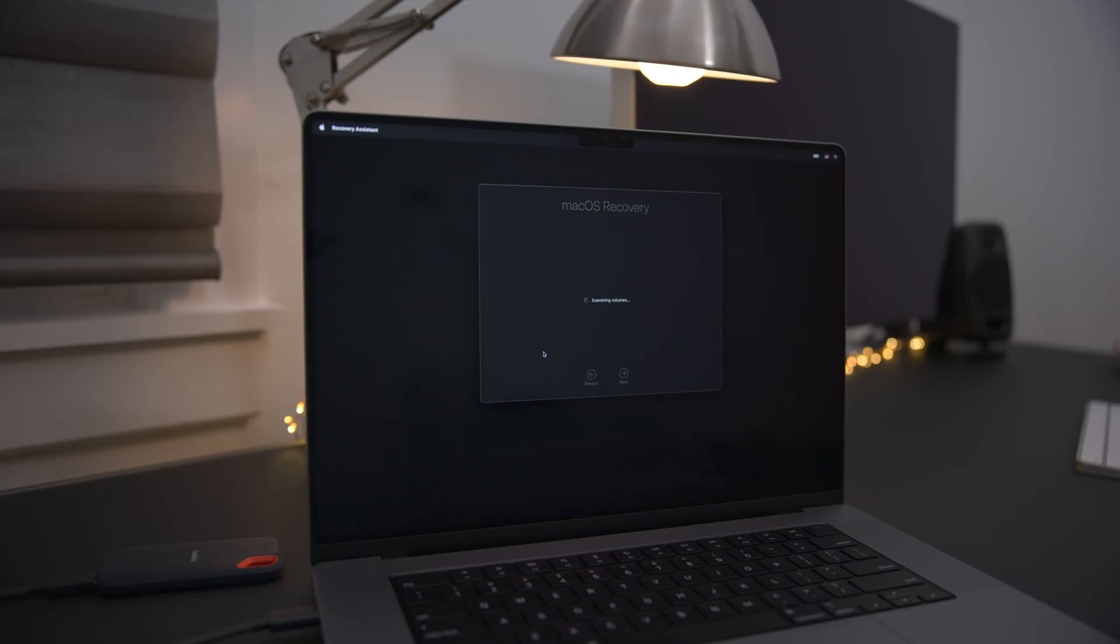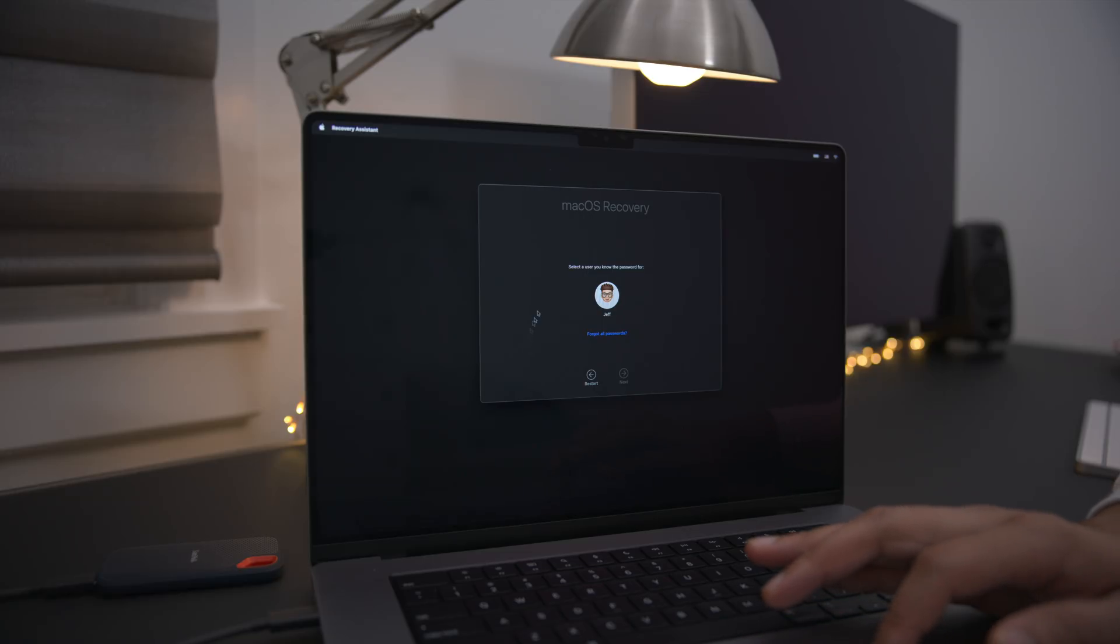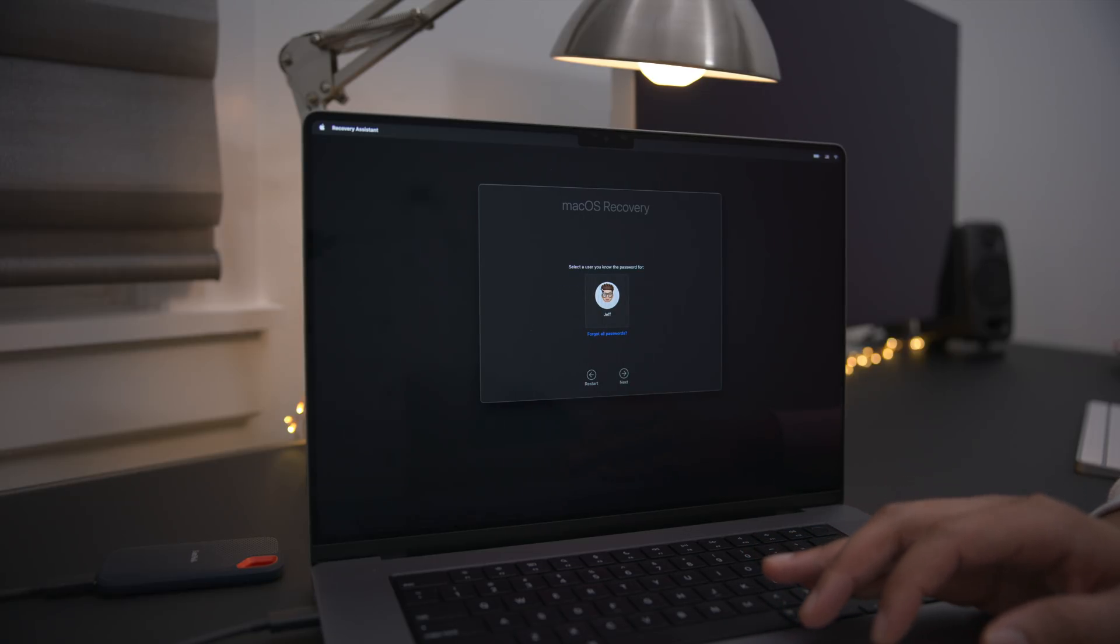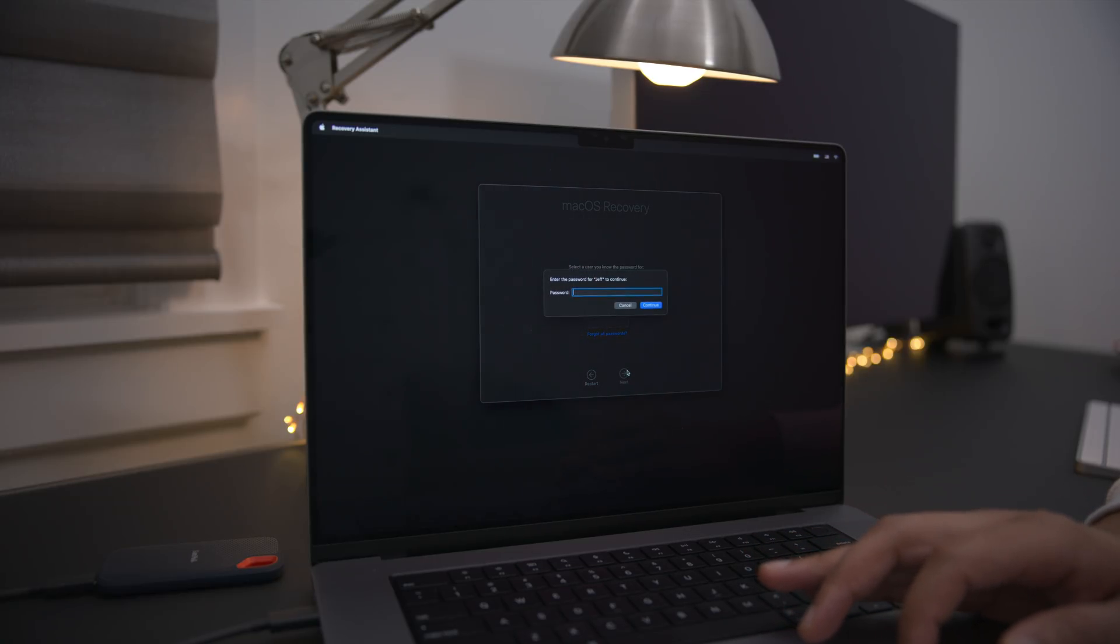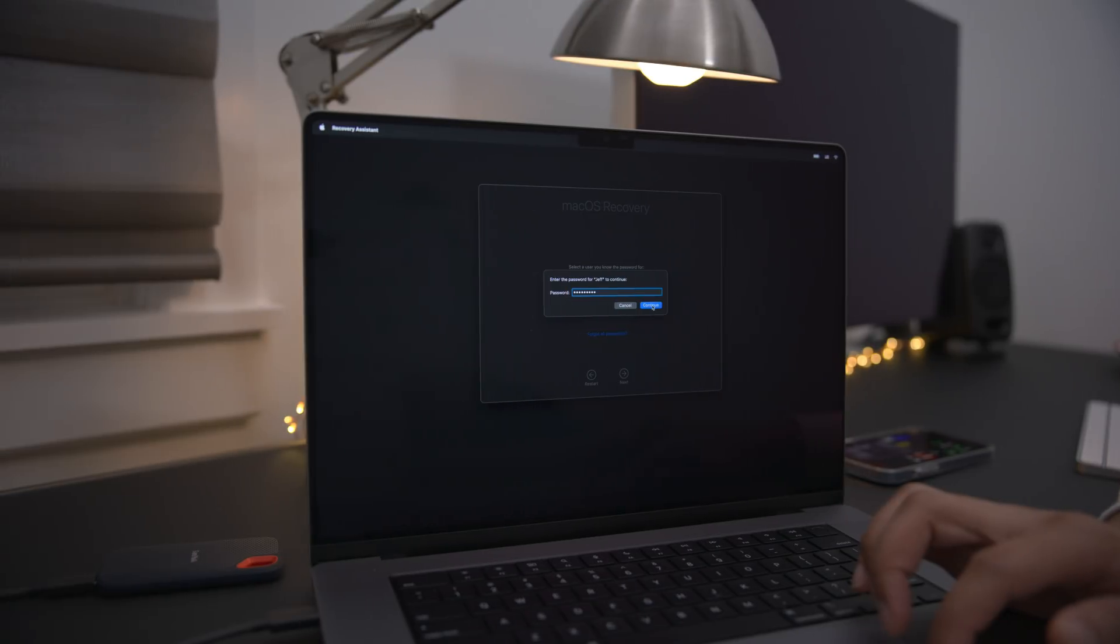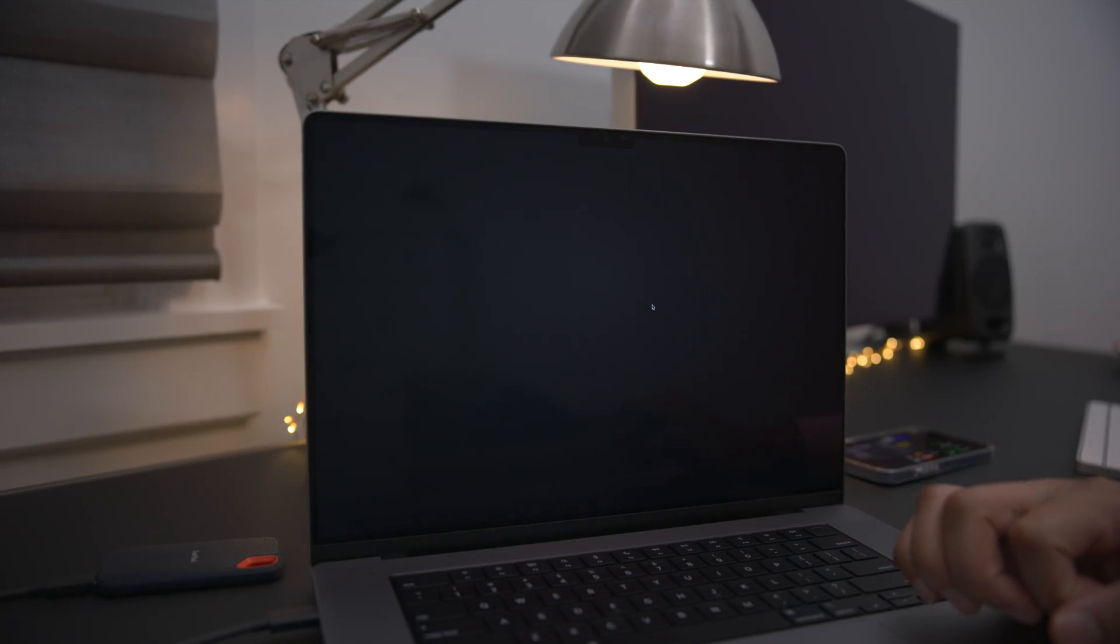So in that case, you can see it right here. All right. So all you would do is just select your user. Go ahead and click on next. Type in your administrator password. Click continue.